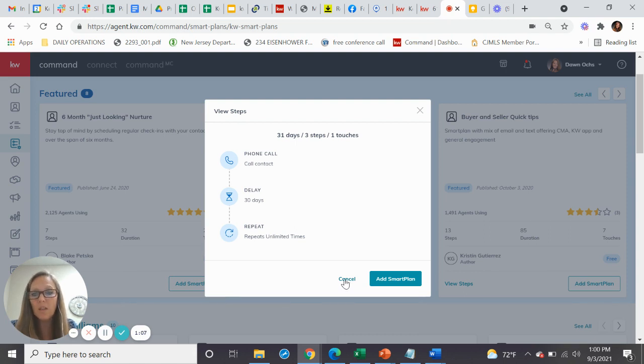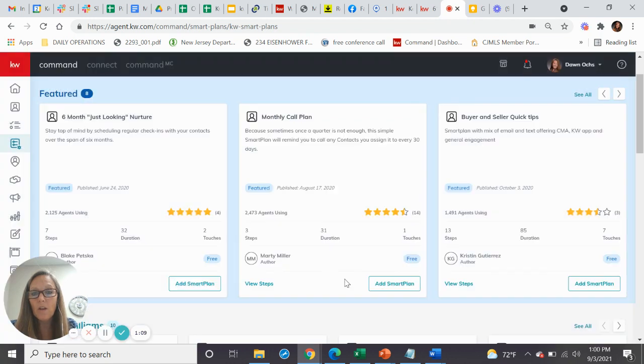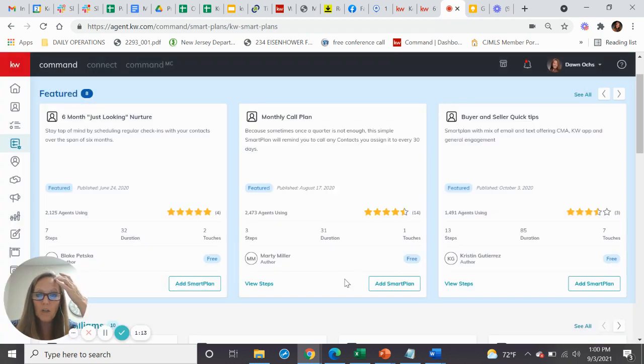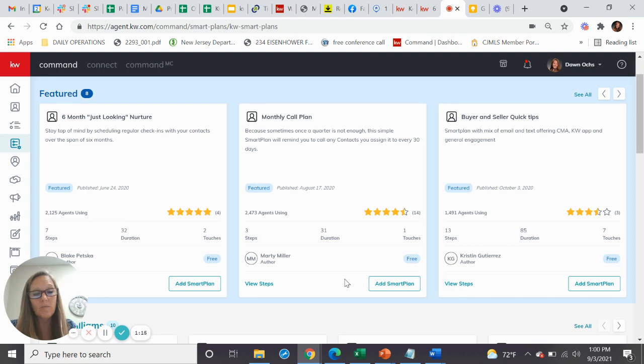So that's kind of a neat plan. That's just a plan that alerts you to make the call. That way, when you get to your database every day, you look at your homepage and it'll tell you these are the people that you need to call. It makes it simple, right?